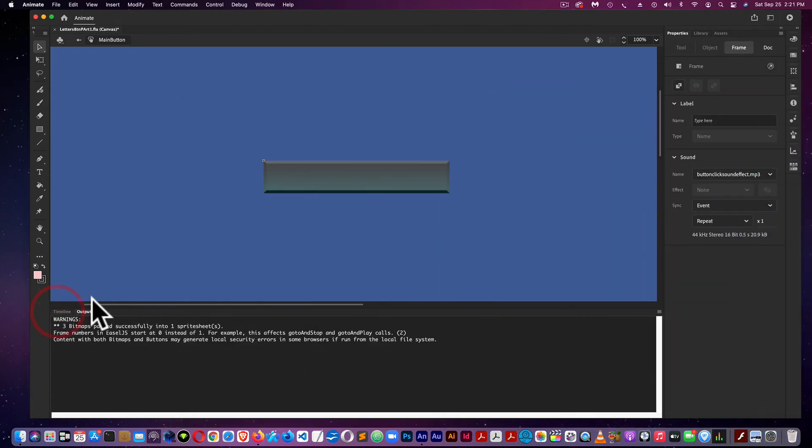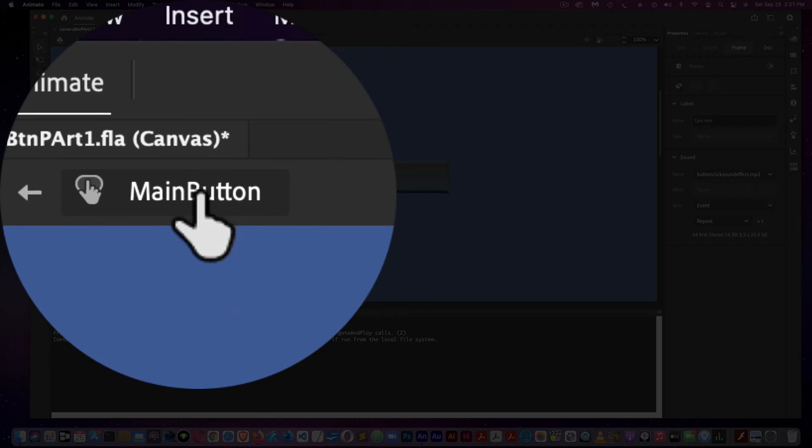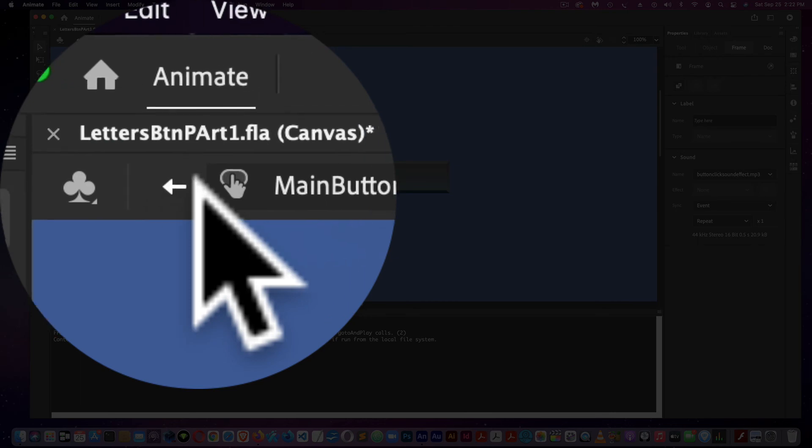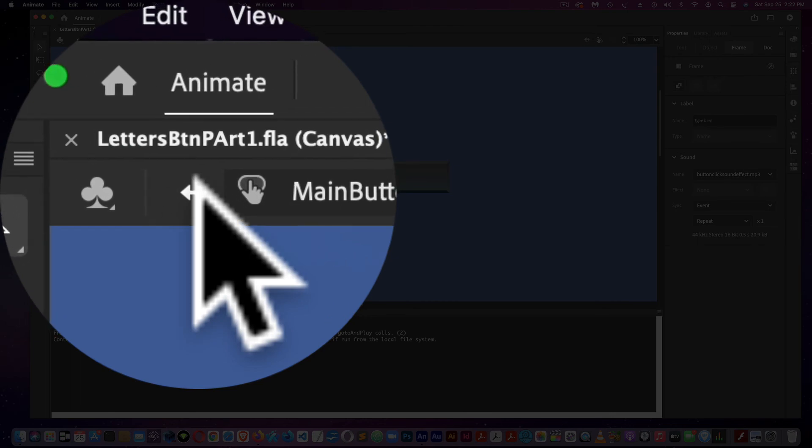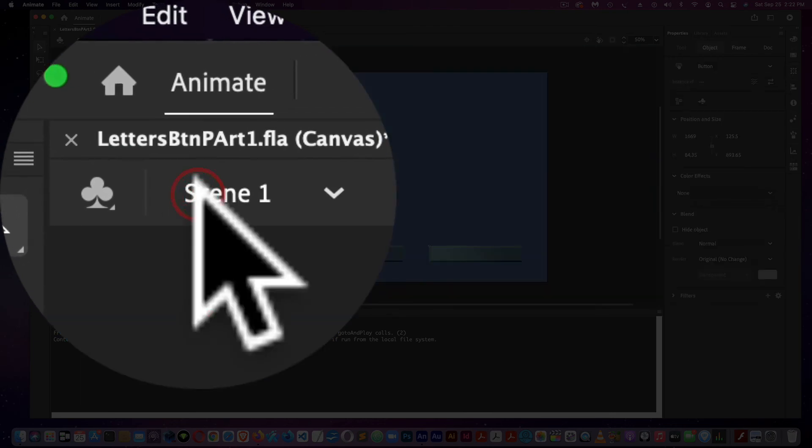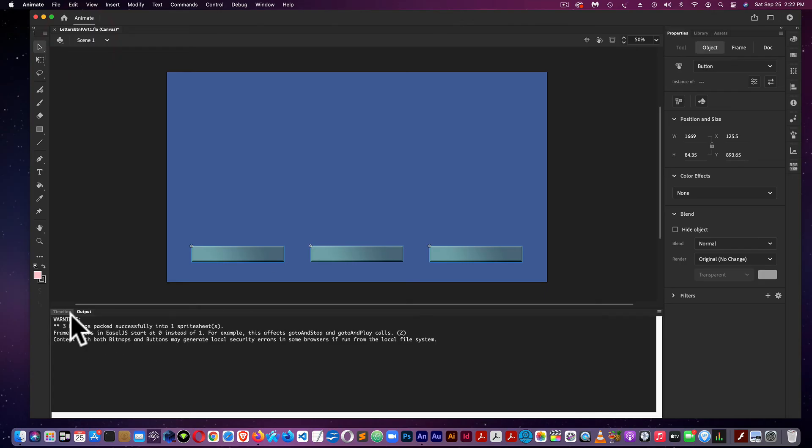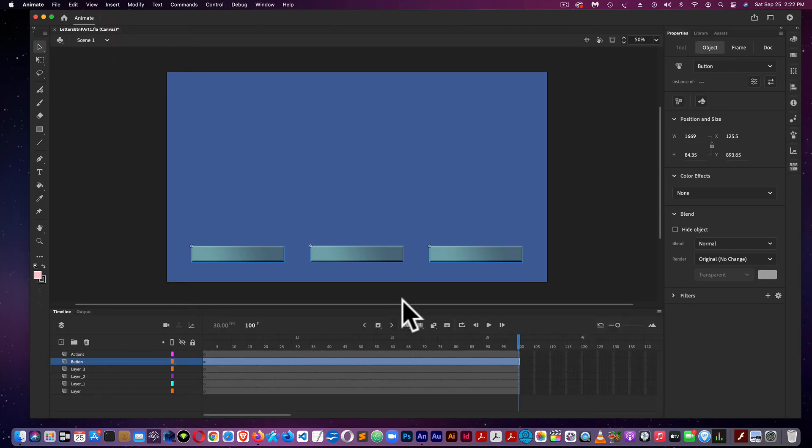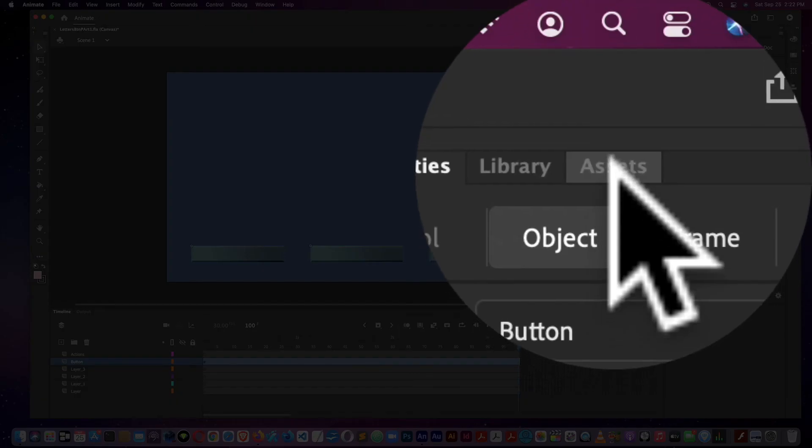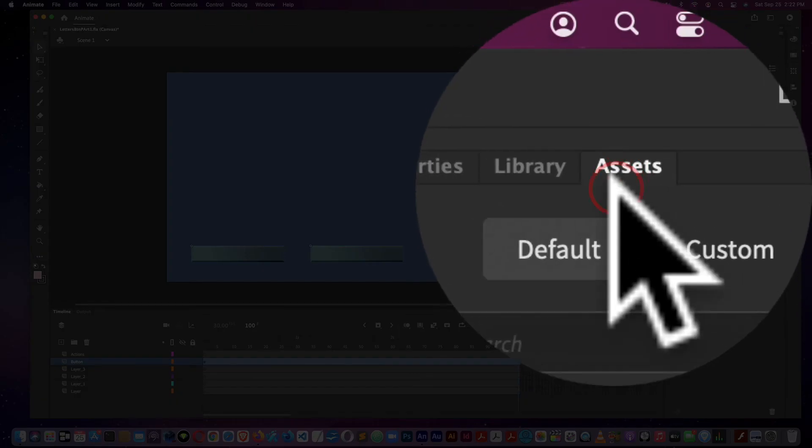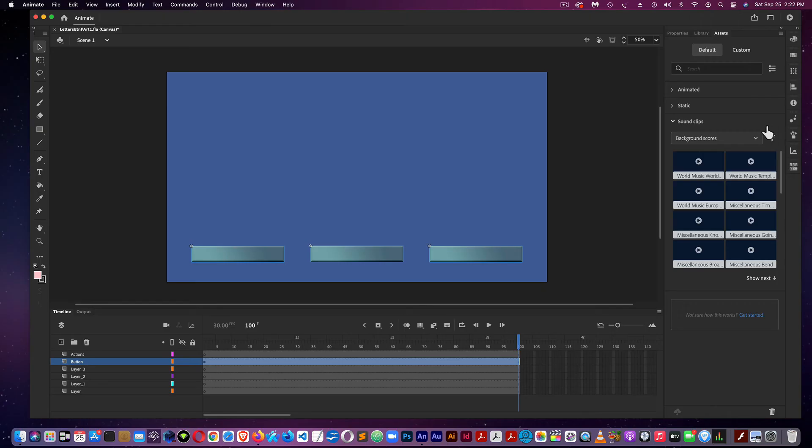Back to the Timeline, and we're going to go from the Main button back to the Main Timeline. Adobe Animate has an Assets panel where you can find sounds, which you see right here, sound clips. You see background scores, and you see sound effects.